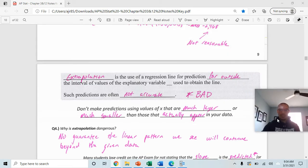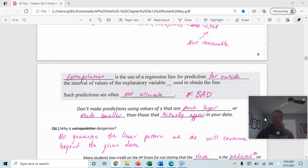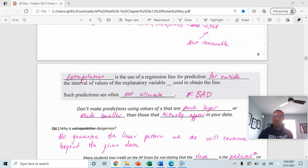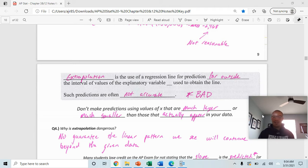At the top of page 9, extrapolation is formally defined as the use of a regression line for predictions far outside the interval of x values used to obtain the line. Such predictions are often not accurate. For example, if everyone's heights in your data are between 60 and 65 inches, you shouldn't use that model to predict for someone who is 45 or 85 inches tall.